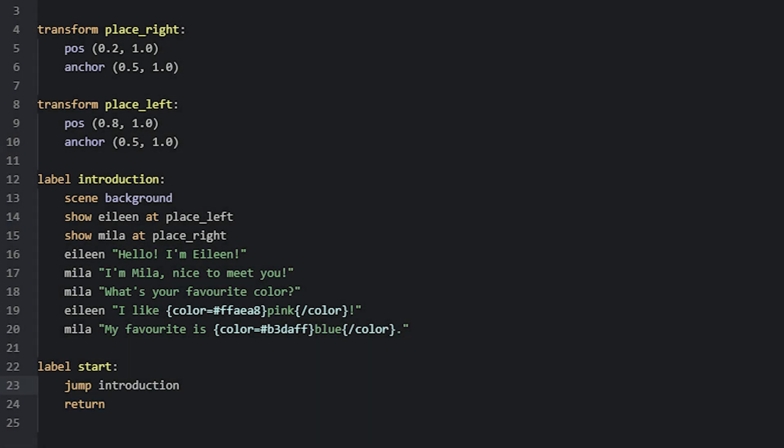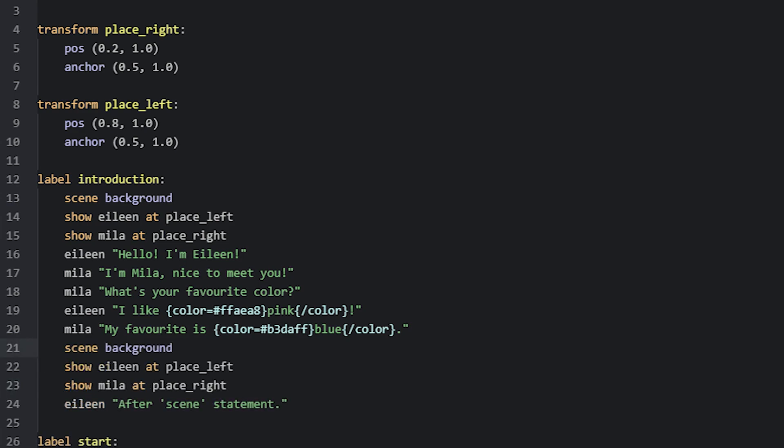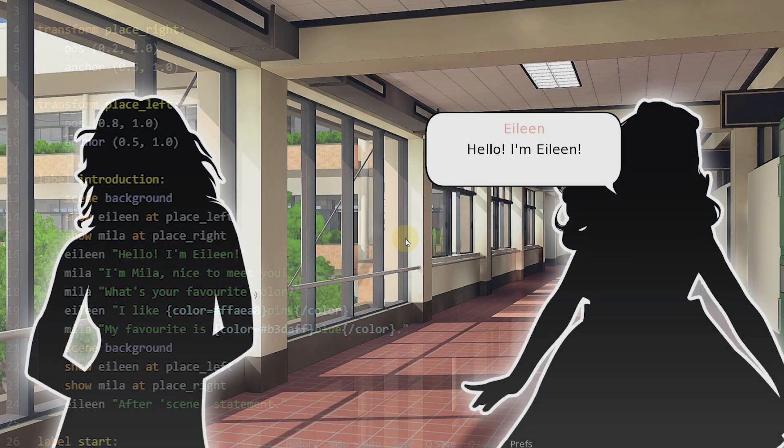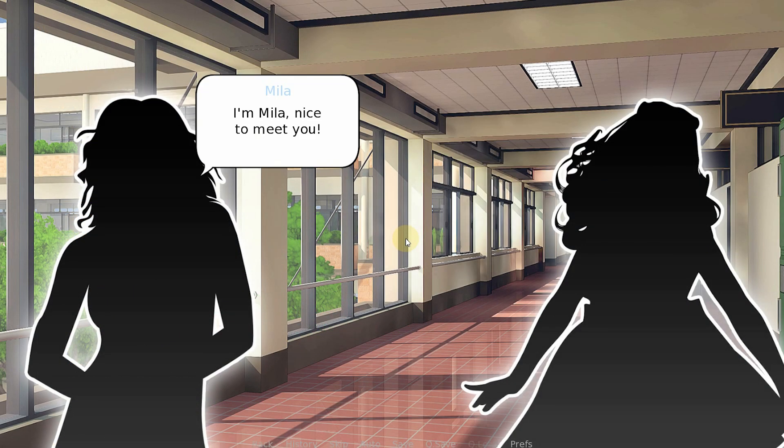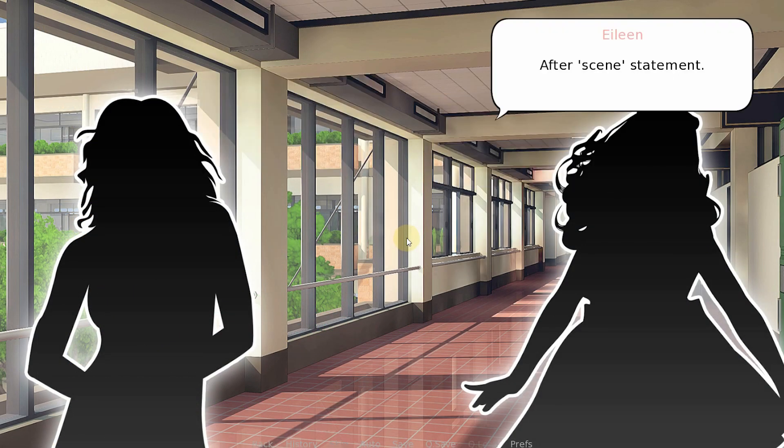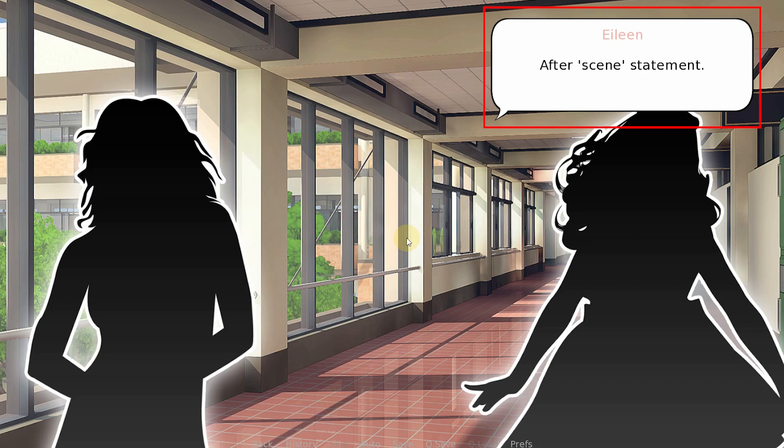An important thing to note is that if you use the scene statement in your game, any new dialogues after it will be using the default placement of the bubble instead of whatever the last placement was for a specific character. As an example, we'll add the scene statement after the dialogues we have in our introduction label, then show our characters again, and then add a new line of dialogue for Eileen. If we now run the game again and let it progress until Eileen's new dialogue, we can see it's placed in a default location instead of what it was before. So this one will also need to be placed in a new location.